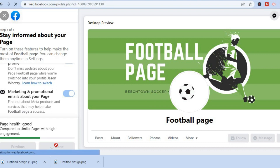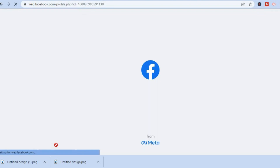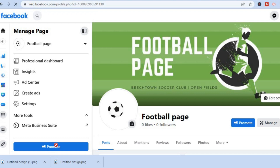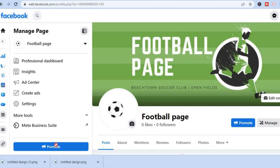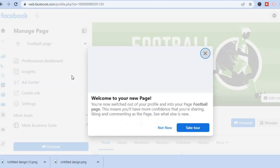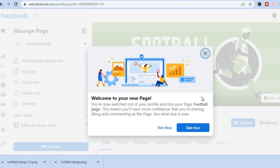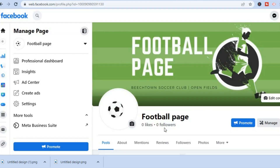And that's basically it. You can see they are finalizing the creation of your Facebook business page. Once it is finished creating, you can tap on 'Not Now.'